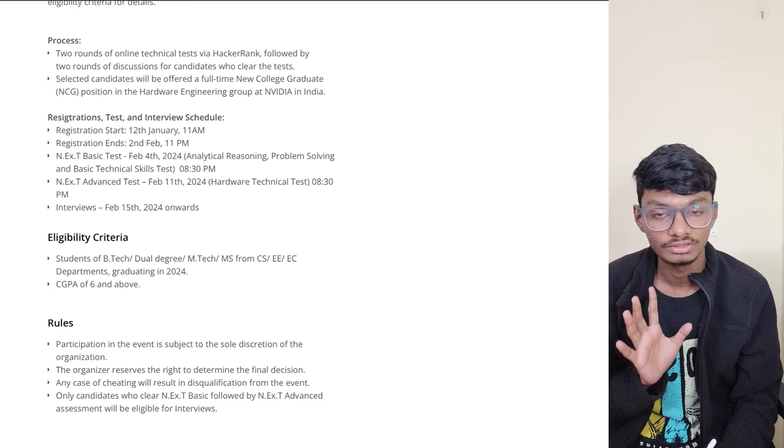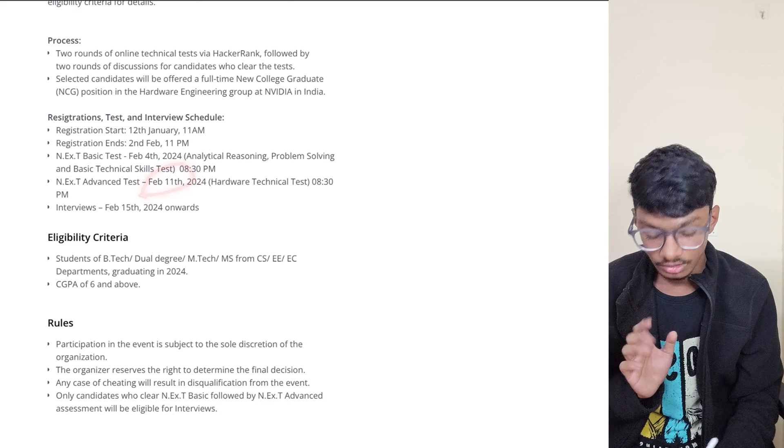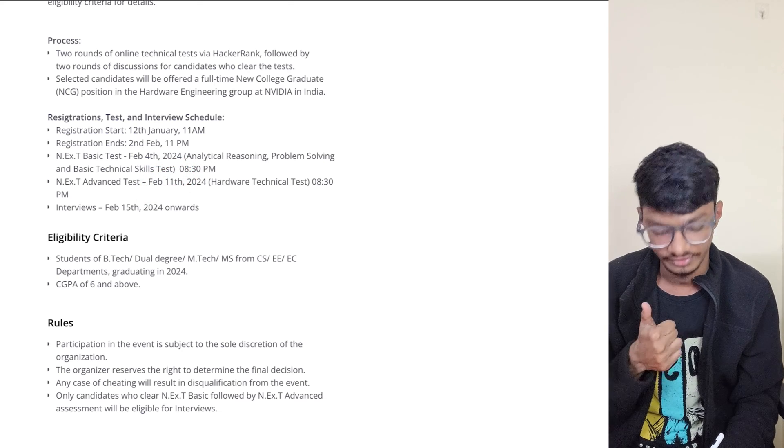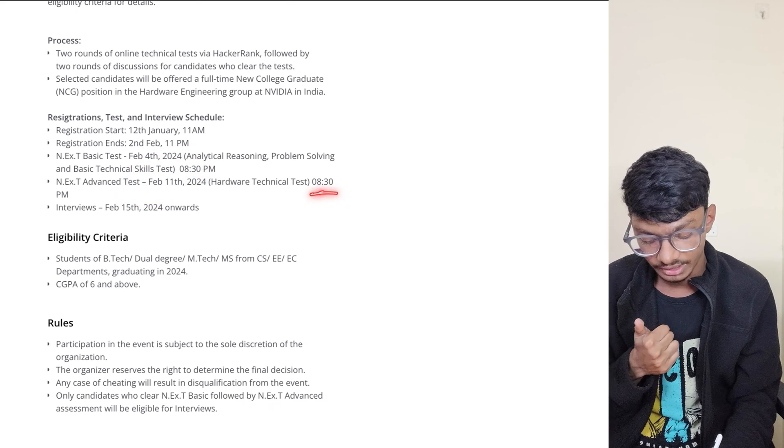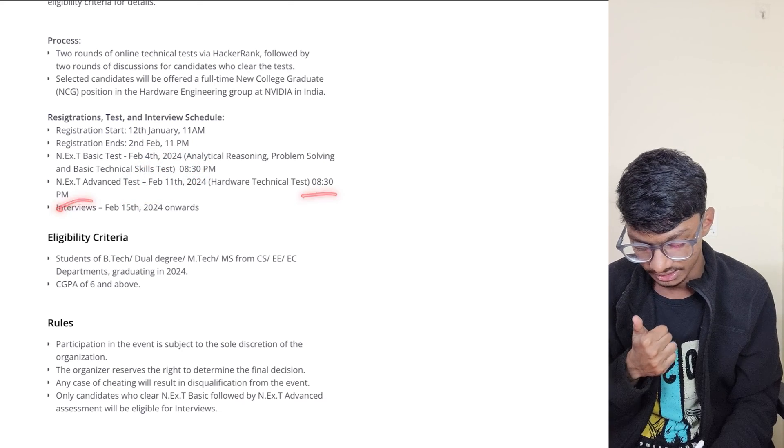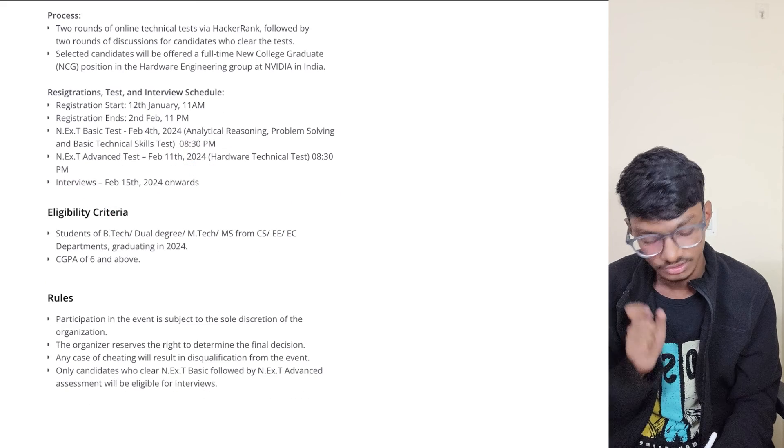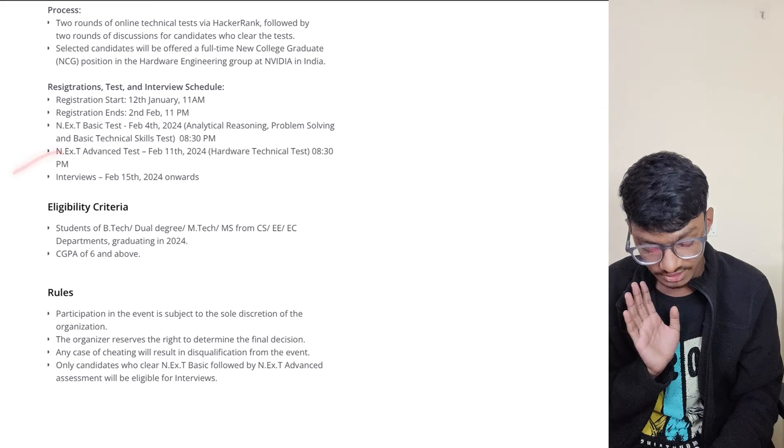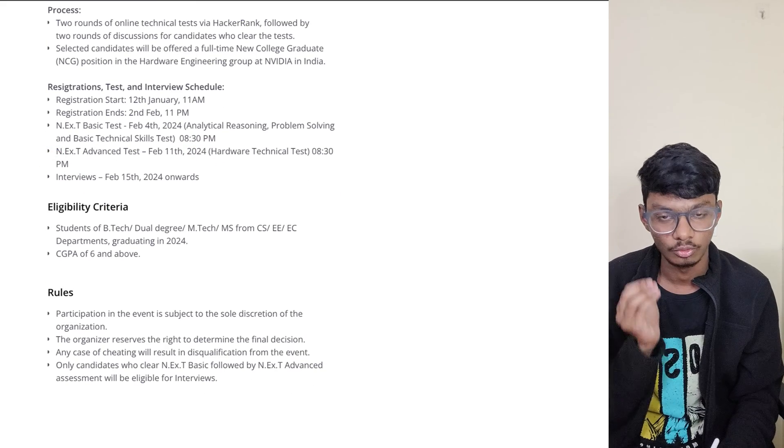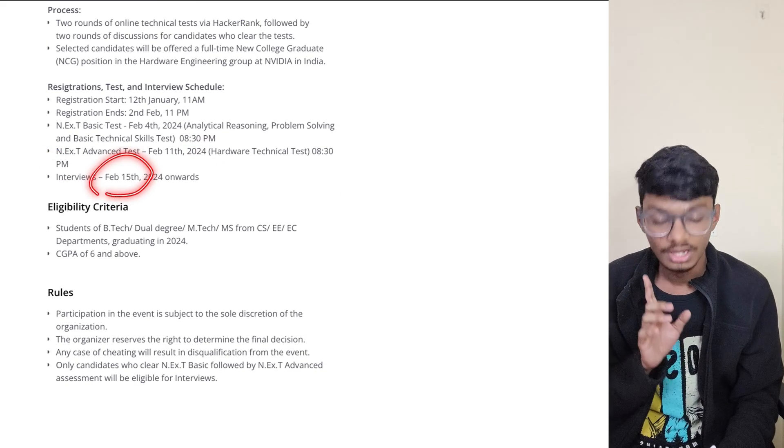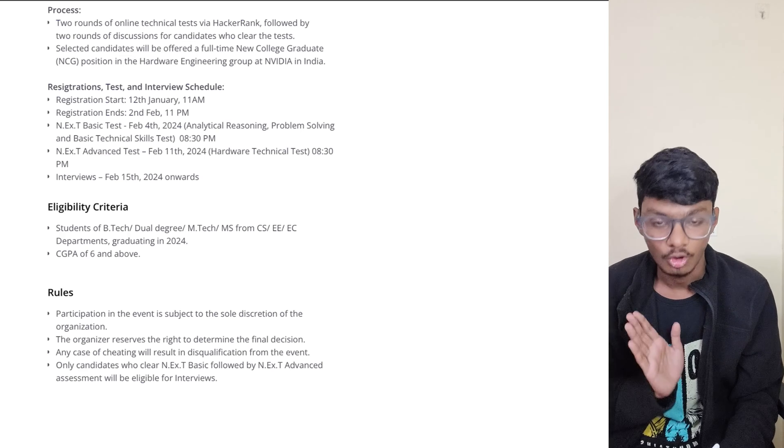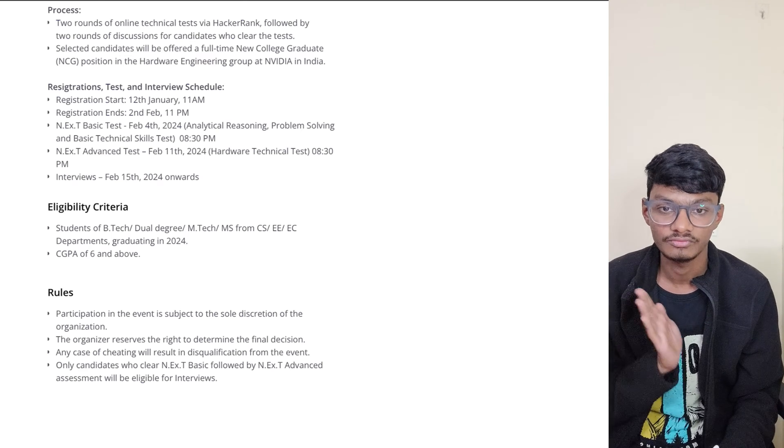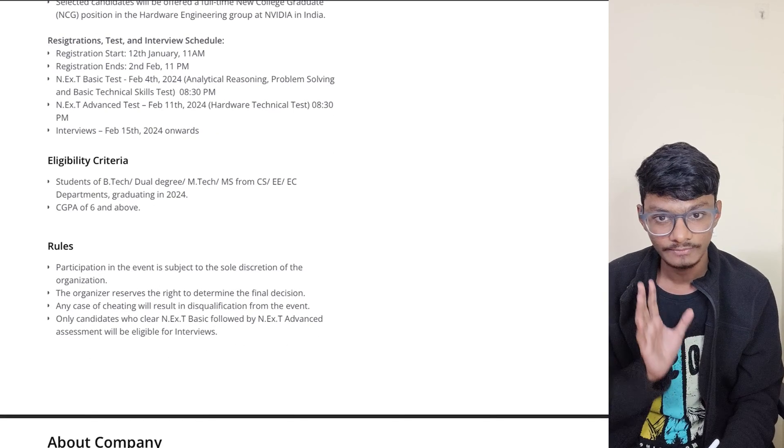When will the advanced test occur? This will occur on February 11th. Take note of the time - both tests are at 8:30 PM. After this, if you clear both of these tests, you are eligible for the interviews. The interviews will occur from February 15th onwards.